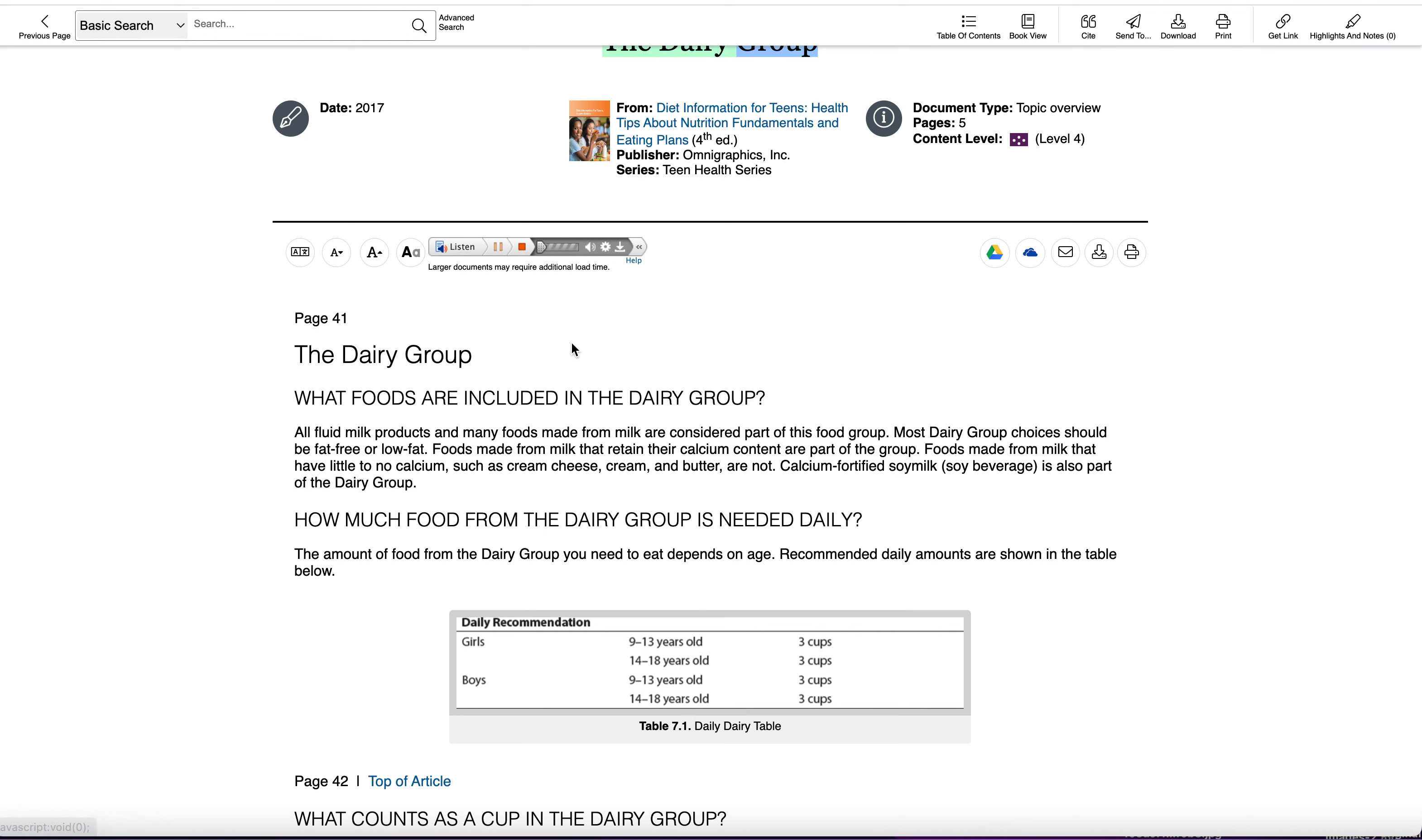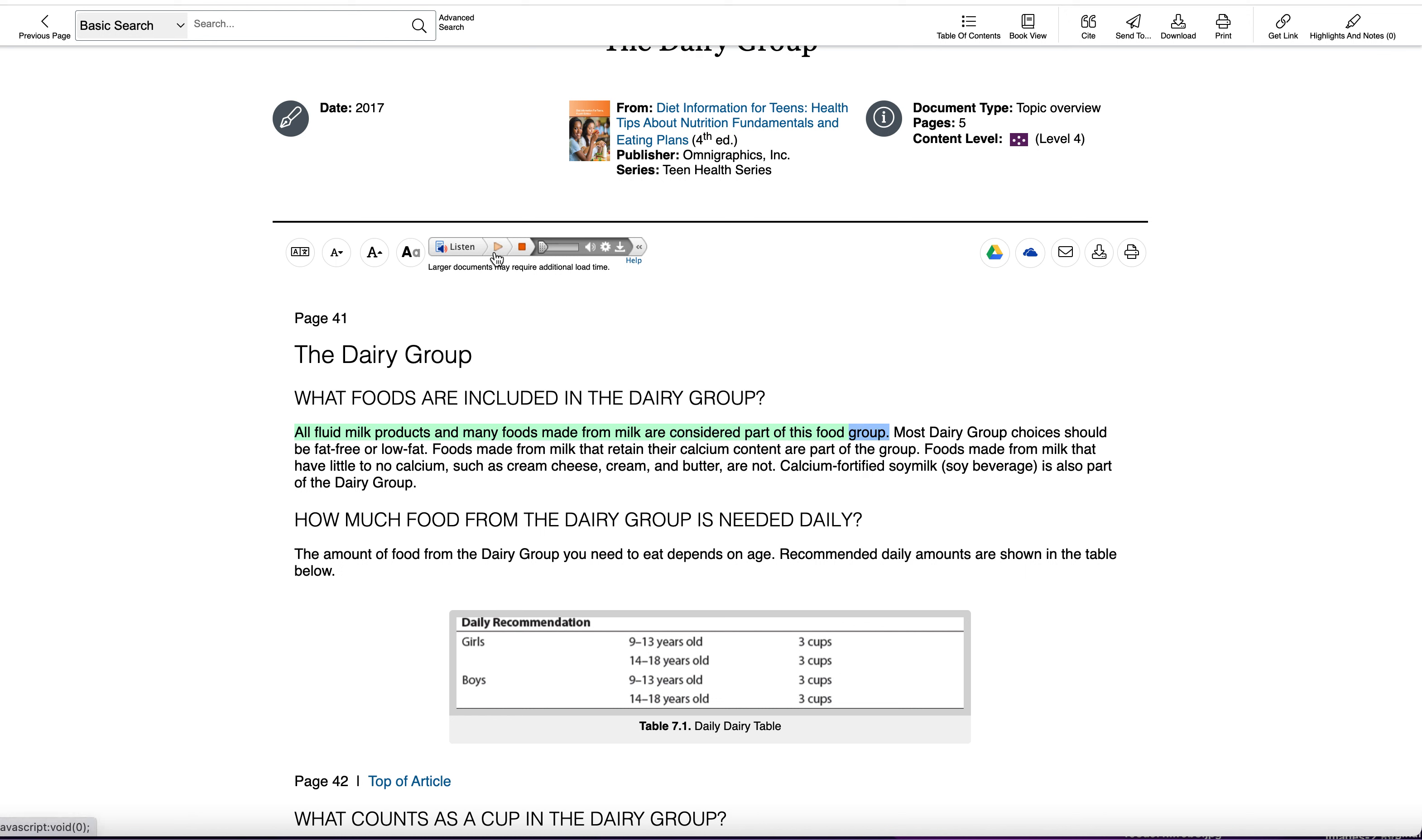The Dairy Group. What foods are included in the Dairy Group? All fluid milk products and many foods made from milk are considered part of this food group. Okay, so you don't have to read it if you're not comfortable reading it. You can listen to it.